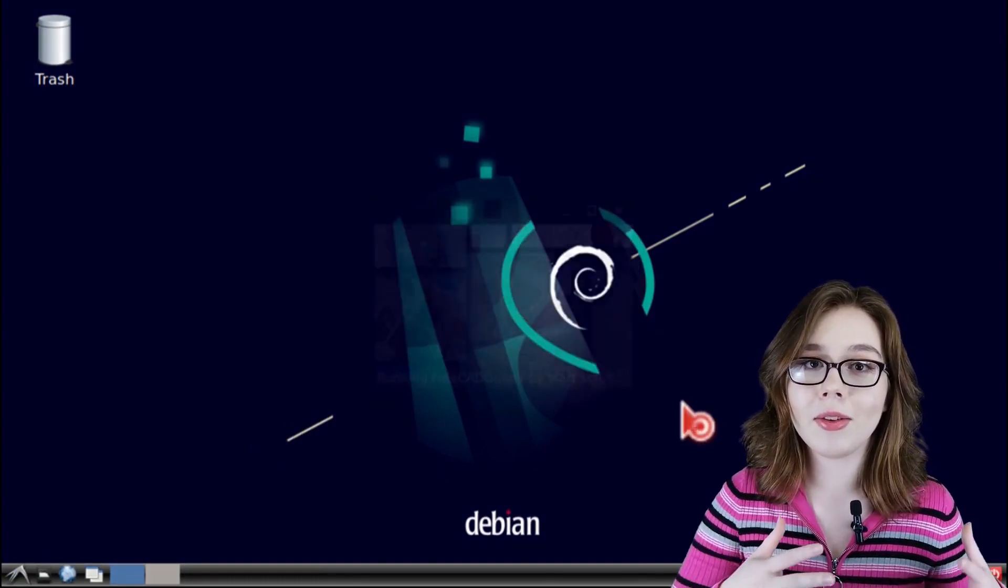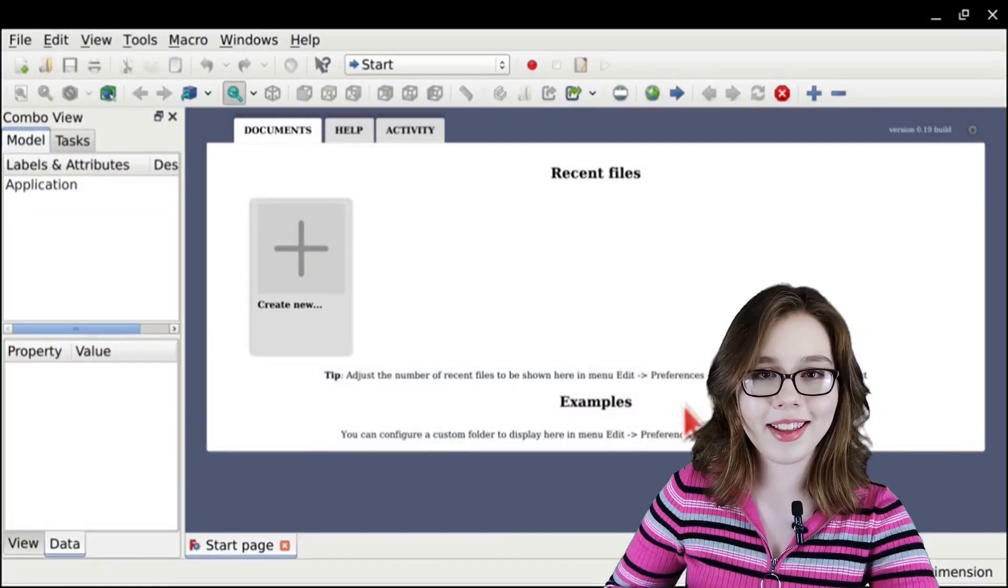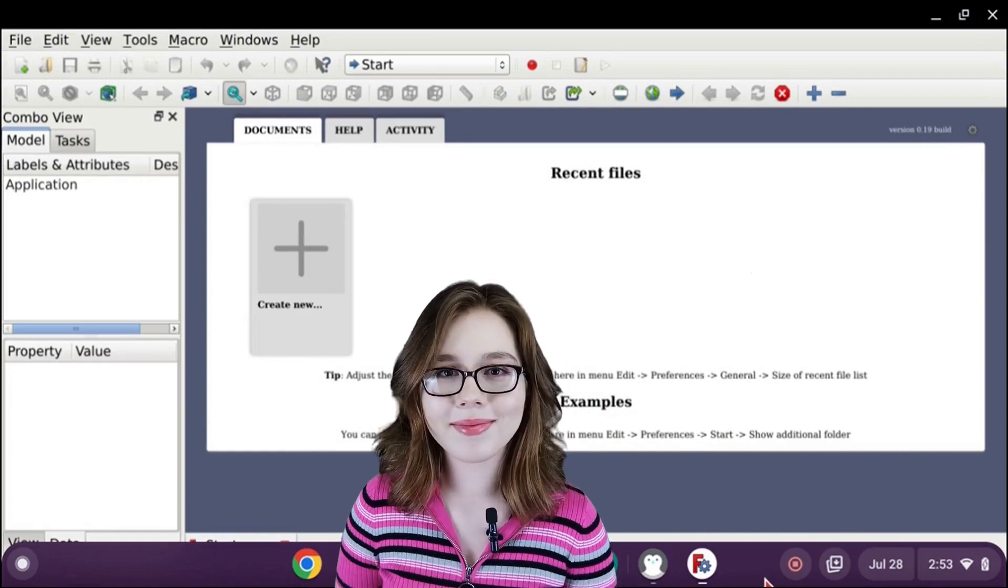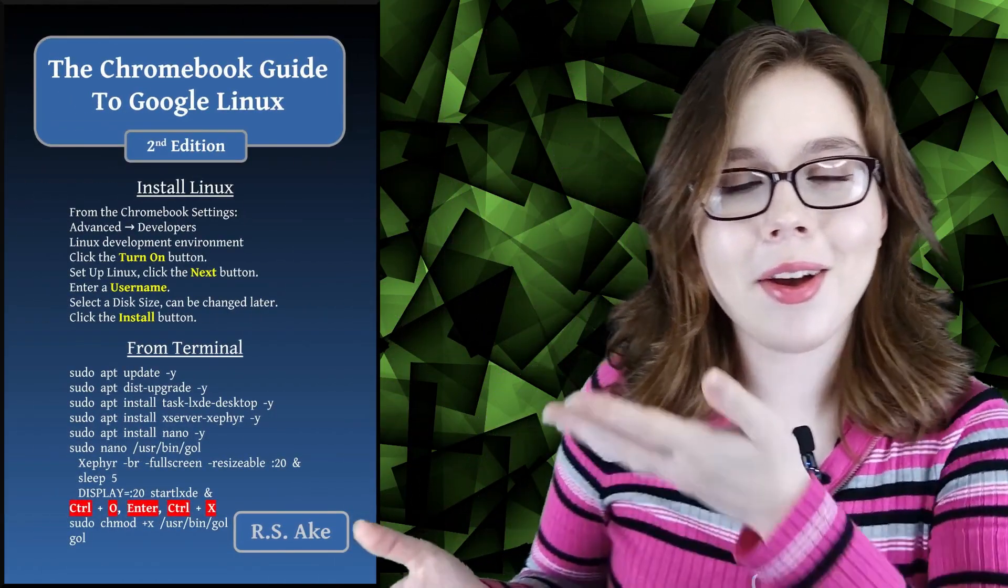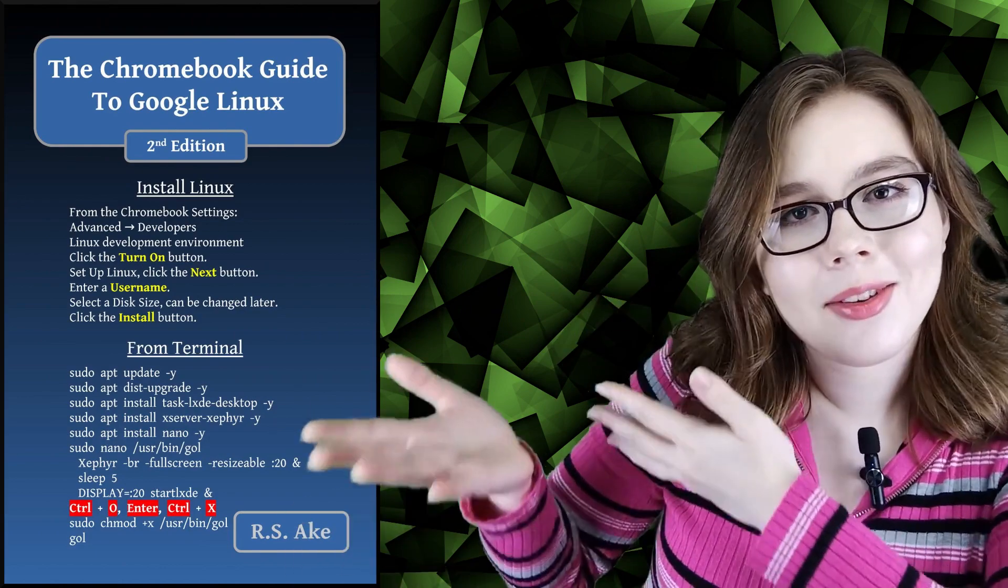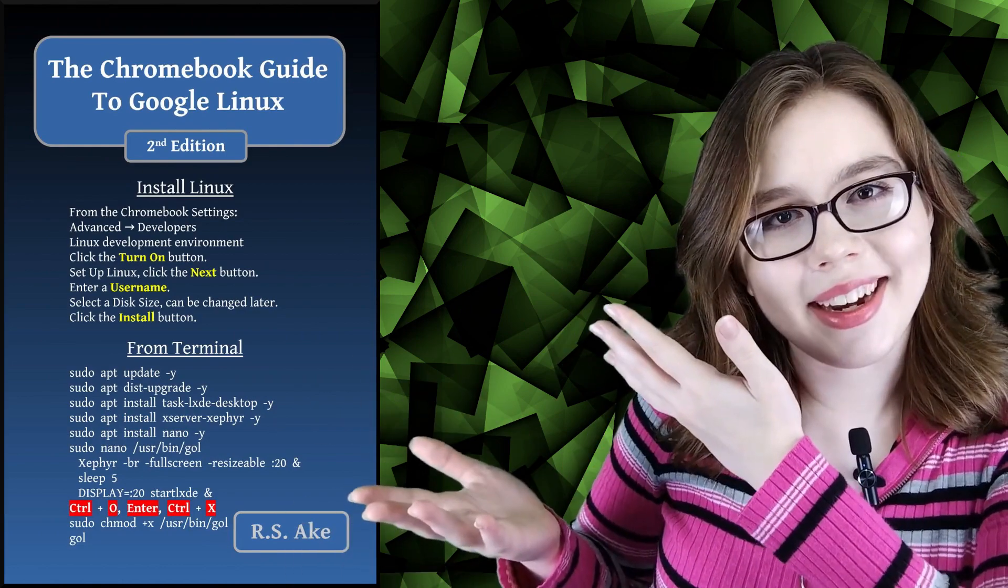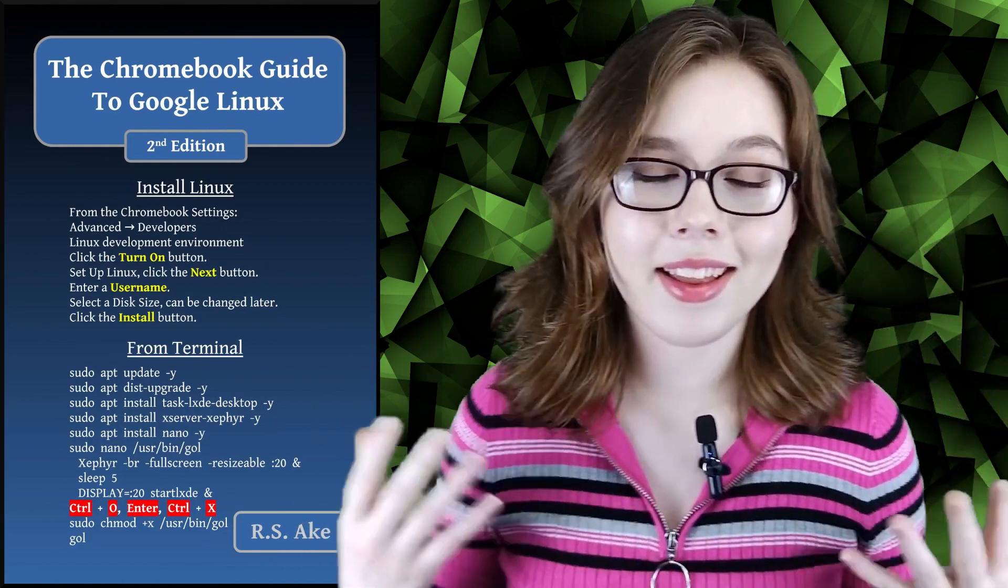If you enjoyed this video, you may be interested in the companion book to this video, the Chromebook Guide to Google Linux. Other than that, enjoy the desktop and see you soon!